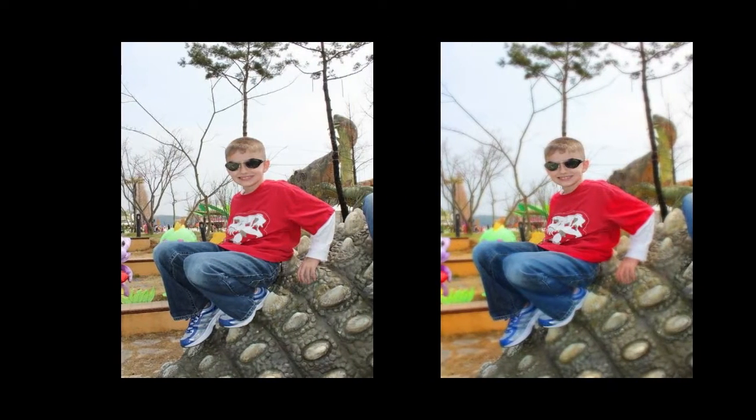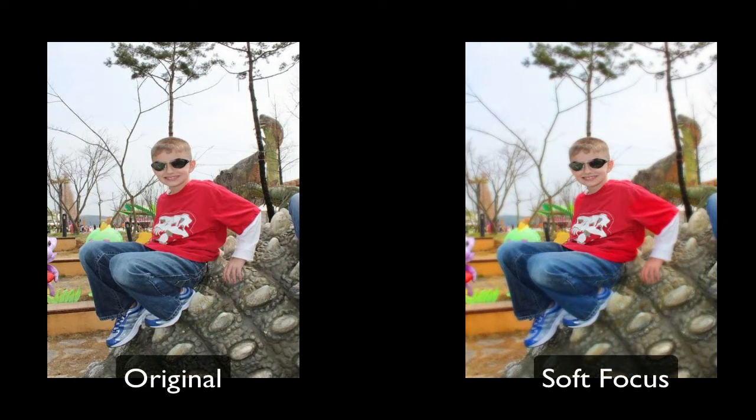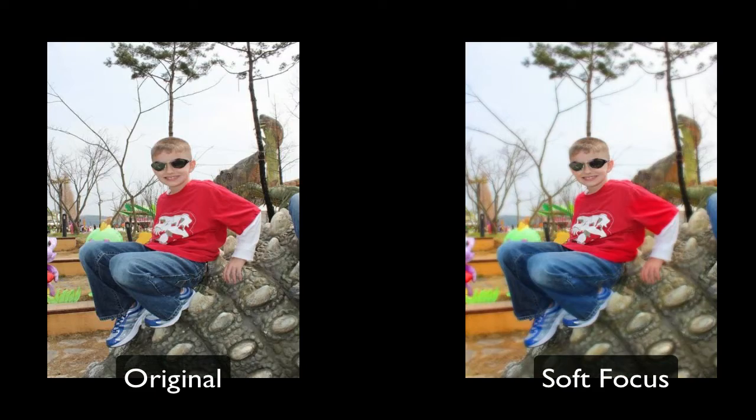Hello I'm Rob with ScrappyDude.com and in this tutorial we're going to be going over the soft focus effect in Photoshop.